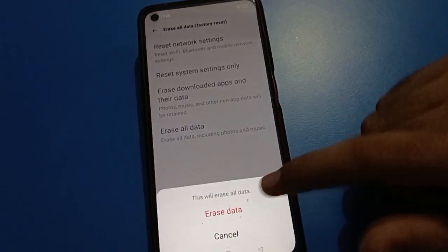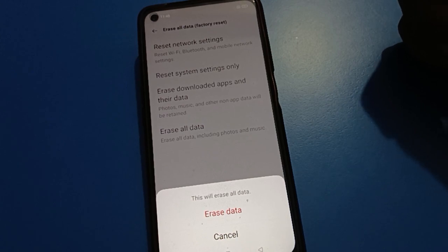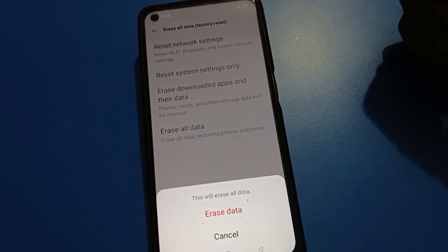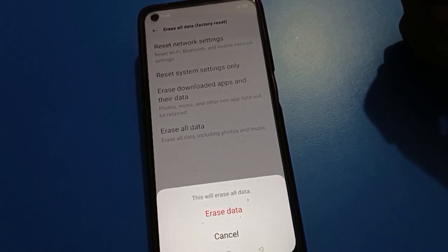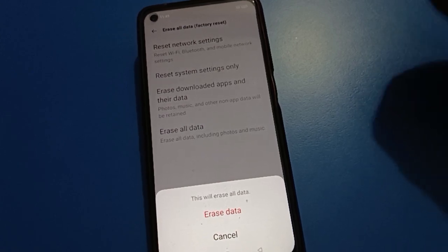If you erase all data, then you can unlock your open mobile privacy password setting. But be aware — this will erase all data from your device: your photos, videos, audio, music, downloaded apps, and everything will be deleted.